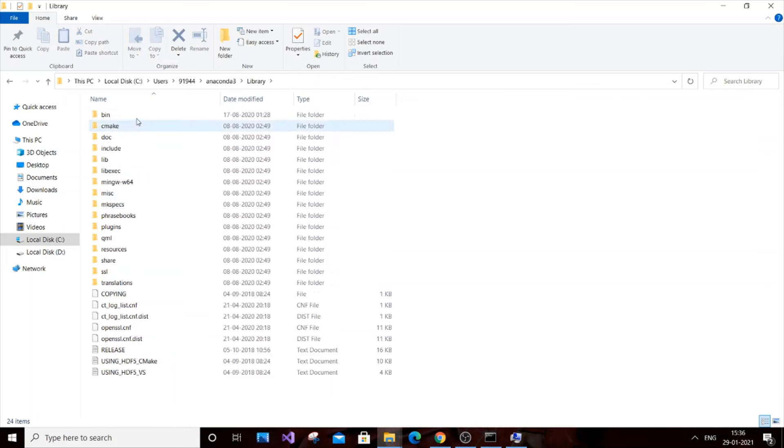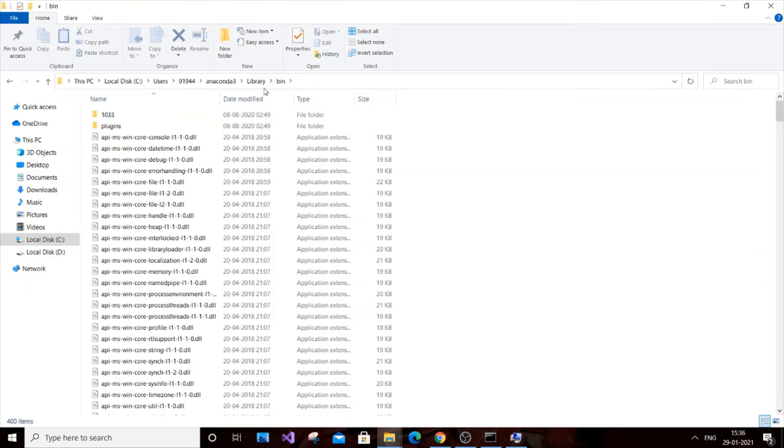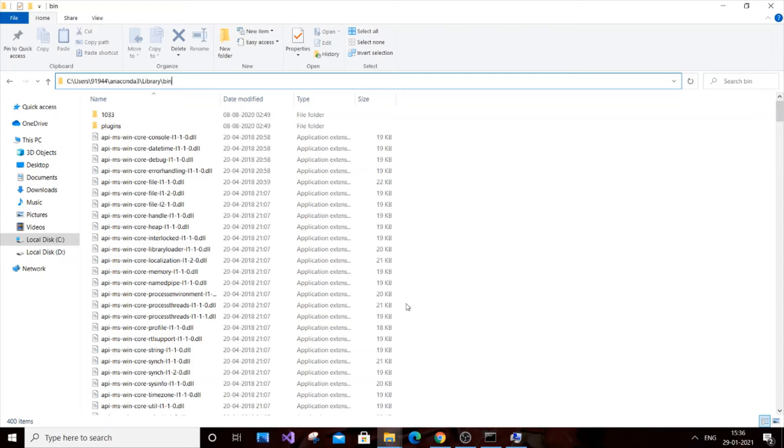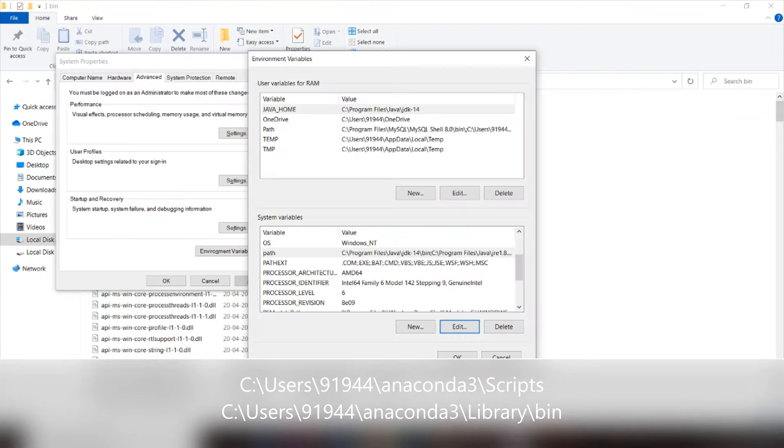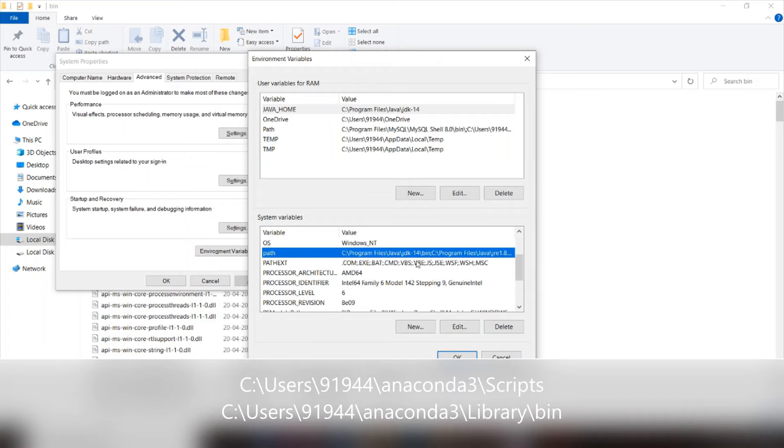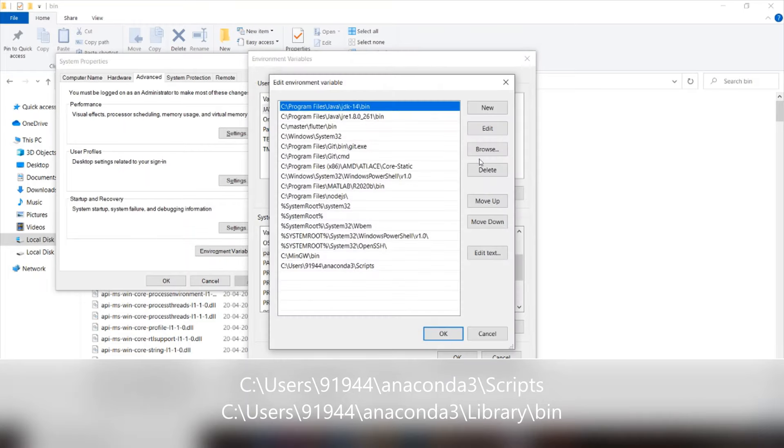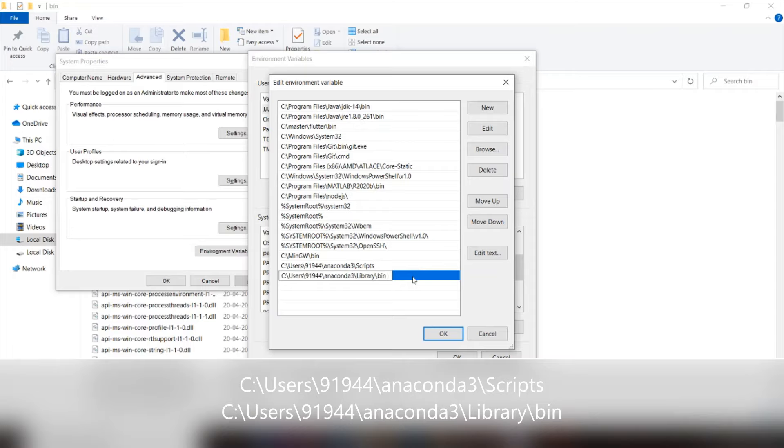You need to go to Library\Bin. I'm going to copy that path also and go to the environment variables, same thing. Edit, New, and paste this Library Bin path. These two are the paths we're going to add.